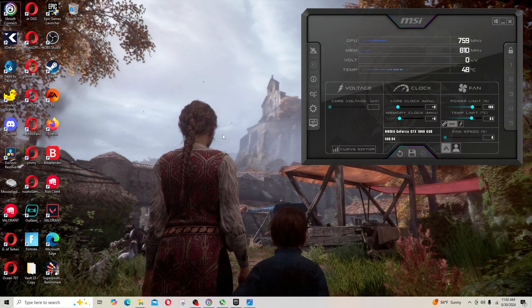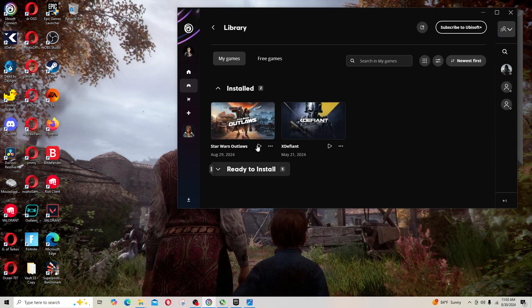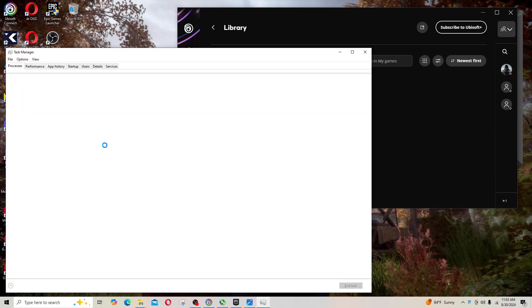Hey guys, in this video I'm going to show you how to deal with a situation. I was trying to play X Defiant from Ubisoft on this particular computer.